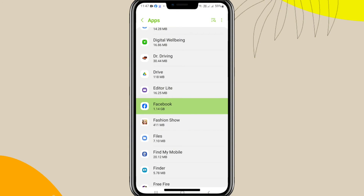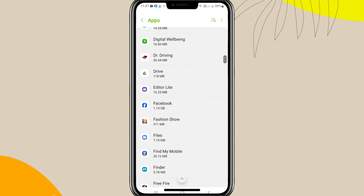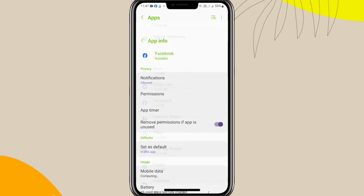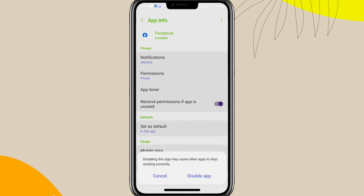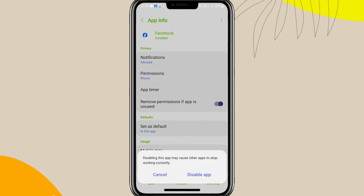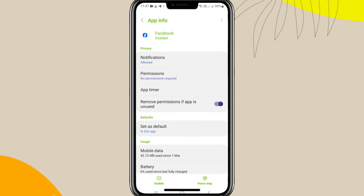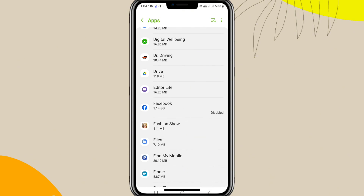Just double tap the Facebook. And here you will find an option, Disable. Just click on Disable. And then click on Disable App. Now, Facebook is disabled on my Android phone.